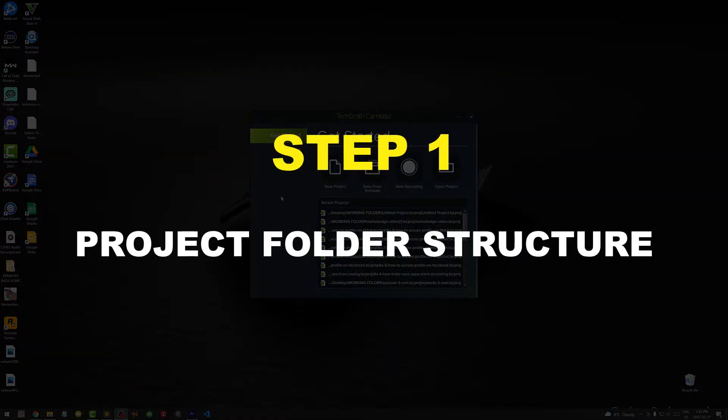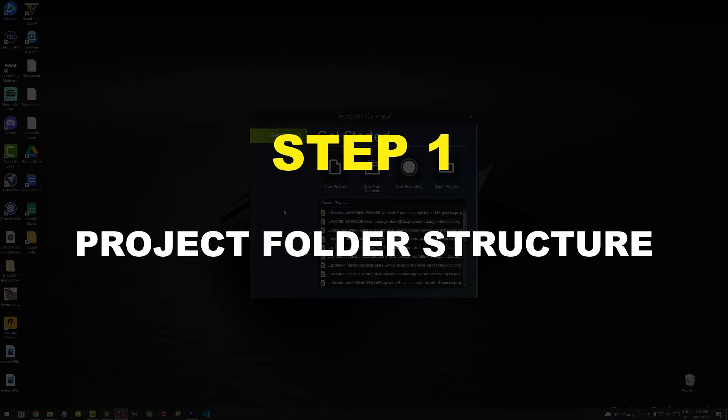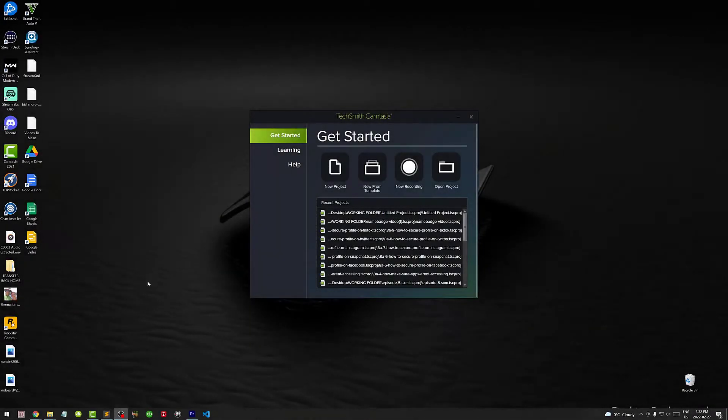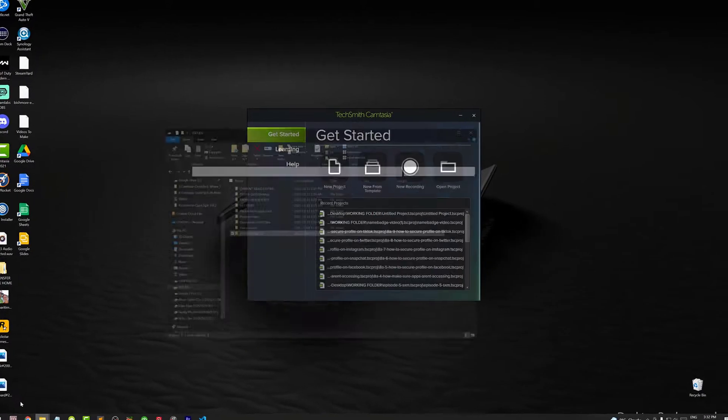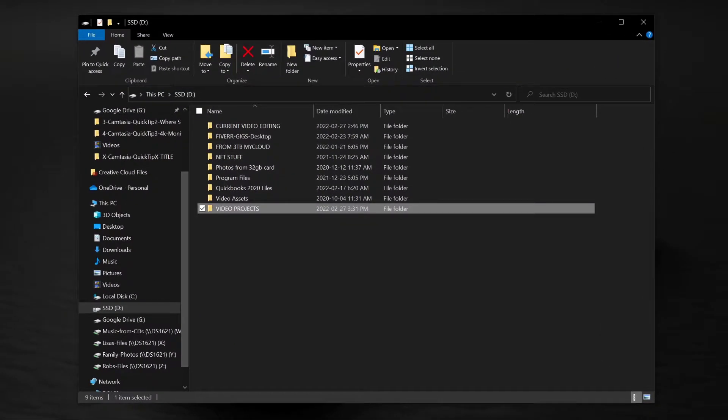Step 1. Project folder structure. Before I even open up Camtasia, I create a new project folder in File Manager. I'm using Windows on a PC, but if you're using a Mac then you'll set up your folders in Finder.